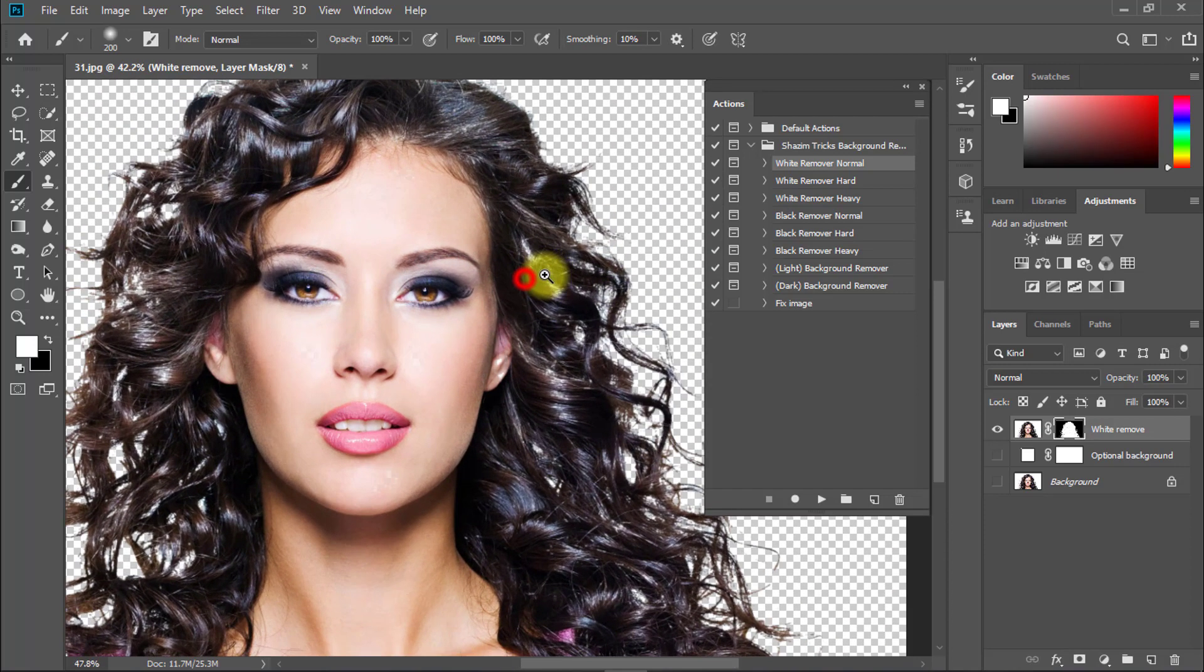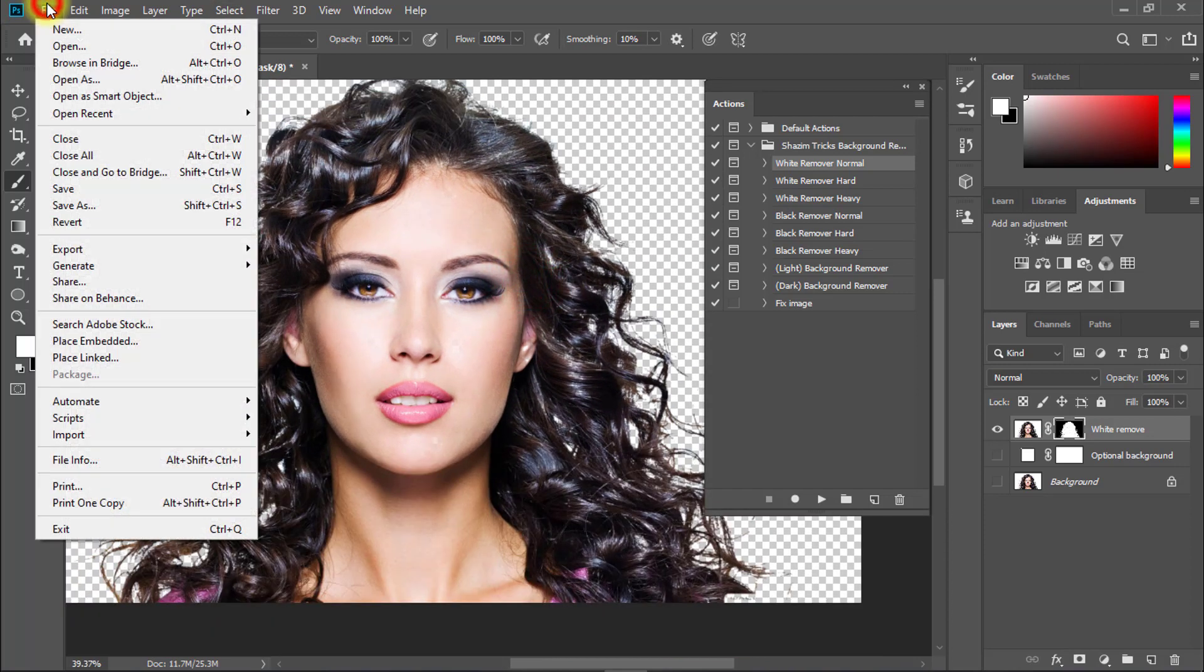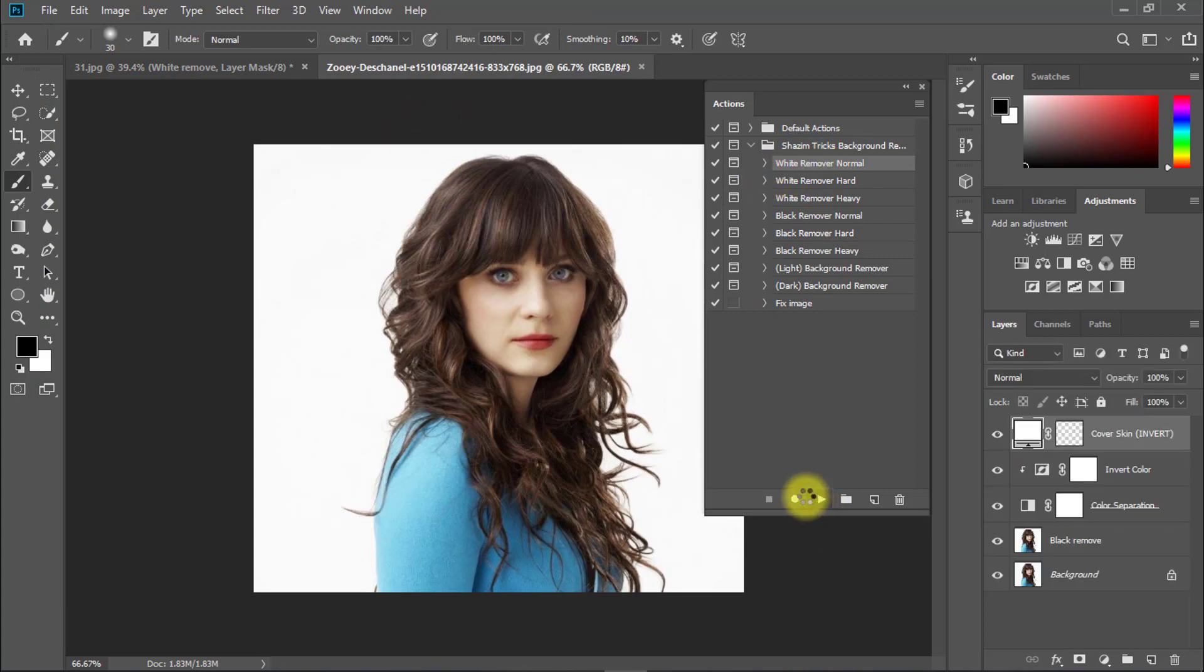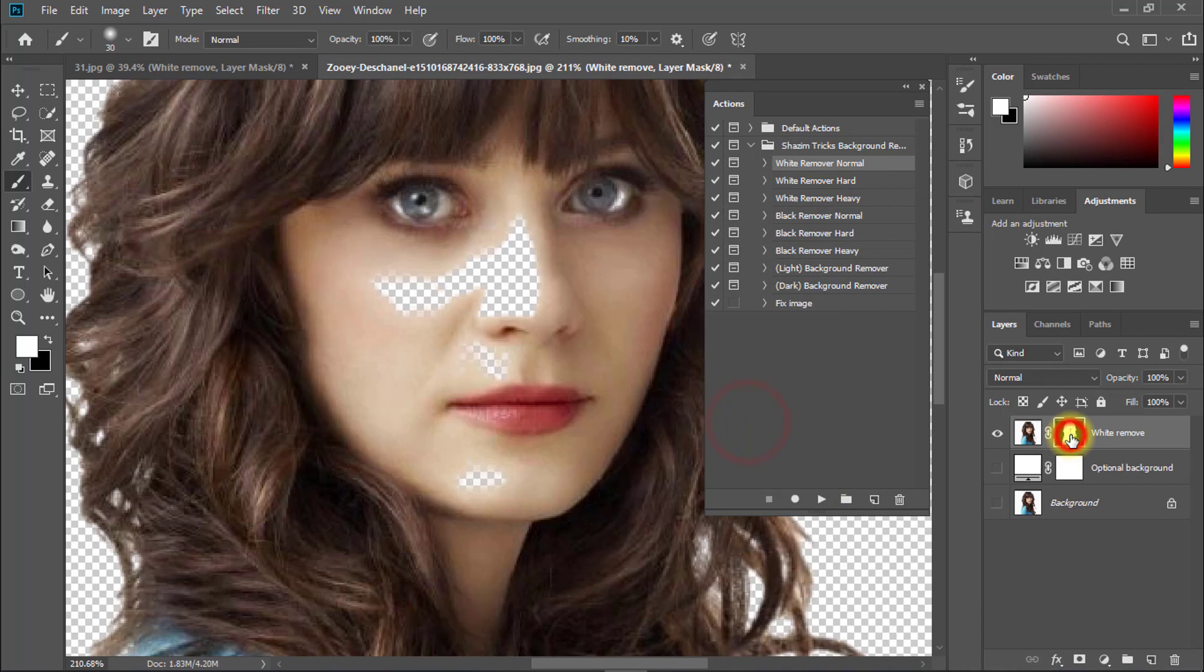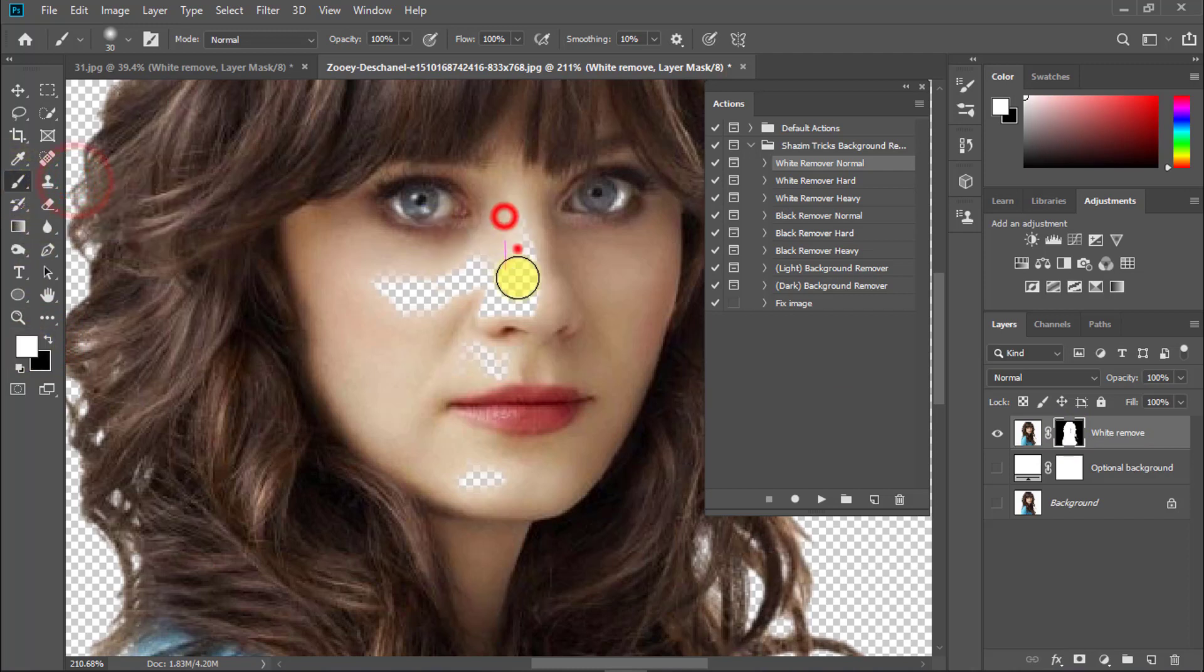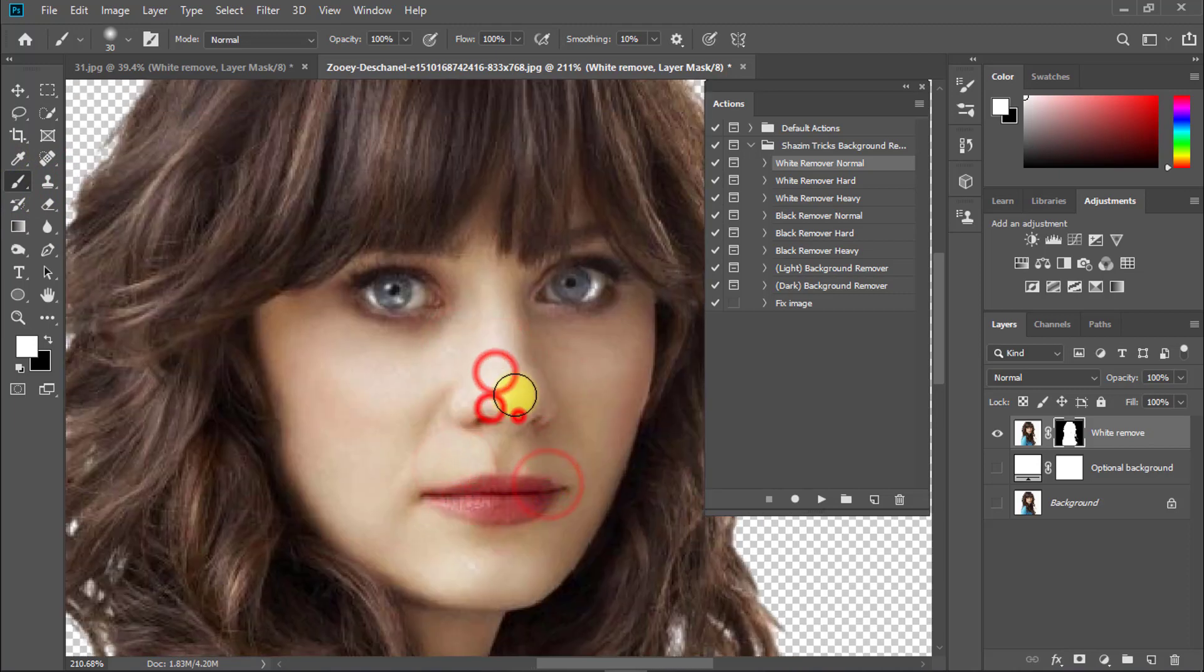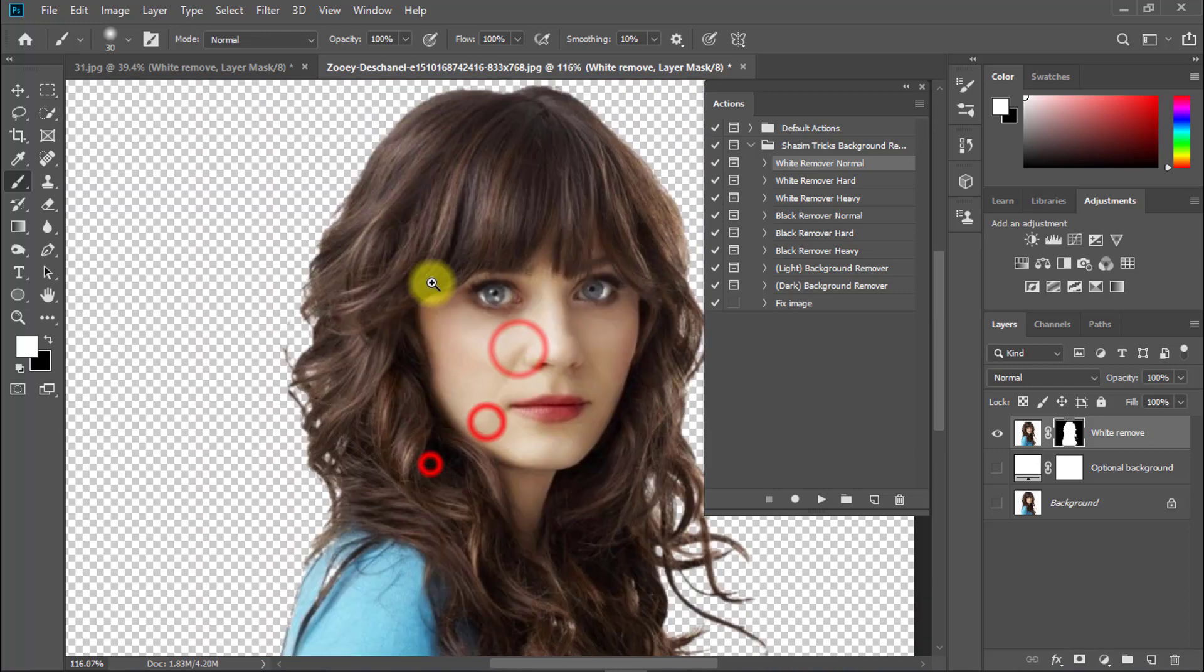Here's another image example. Open another image and select white background removal, then click on the play button. Again, select the mask option, make sure the foreground color is white and the brush tool is selected. Click over areas like the skin that don't need to be removed.